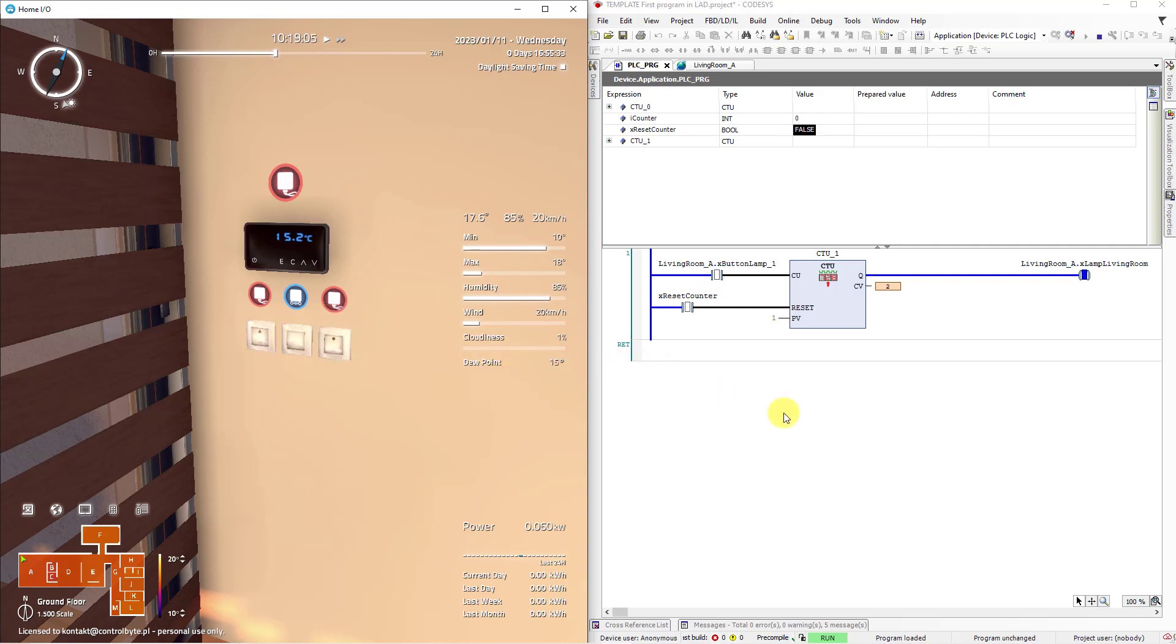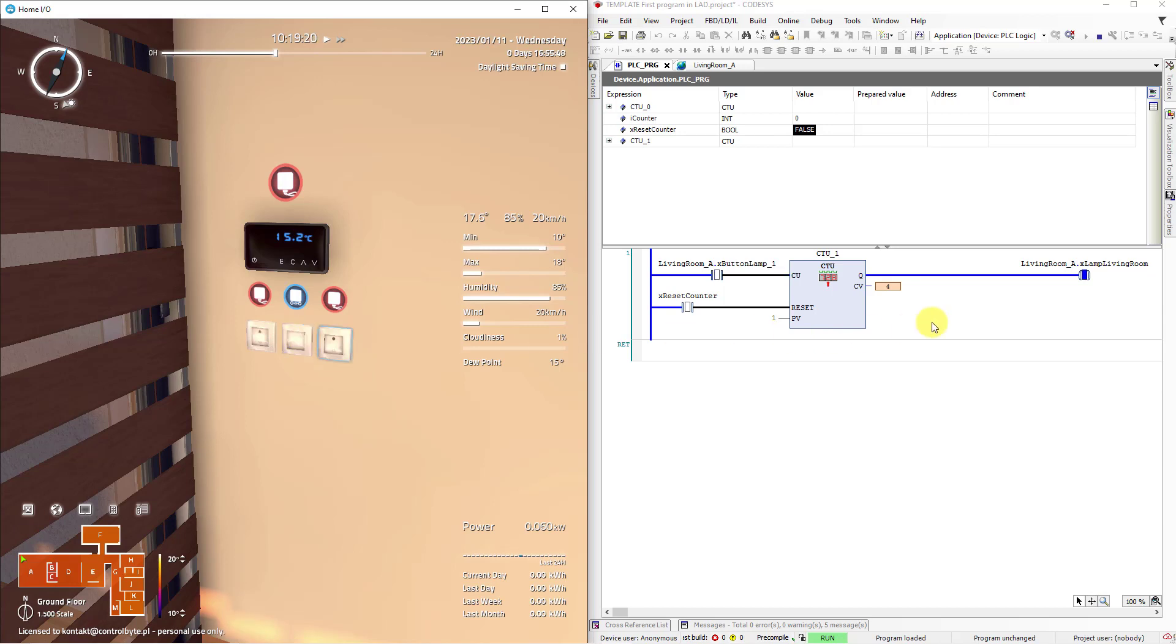The counter value has been incremented by 1 and now it's 2. Okay. So click the up button a couple of times and as you can see the value in our counter is rising.